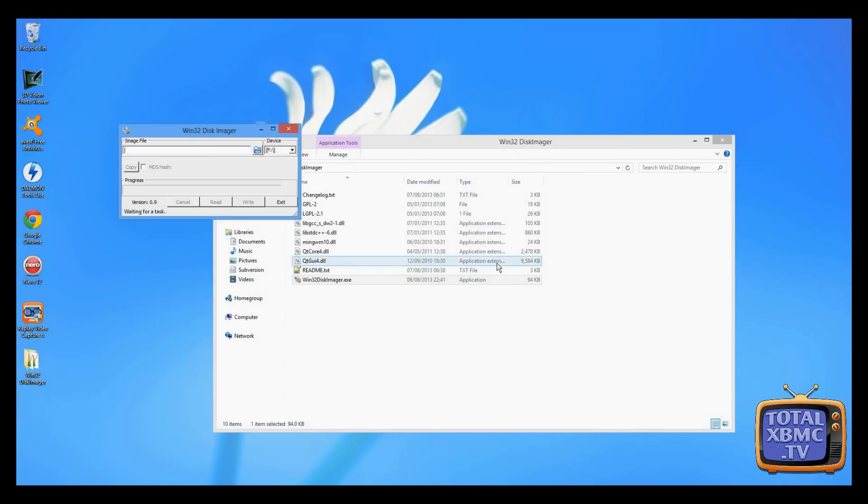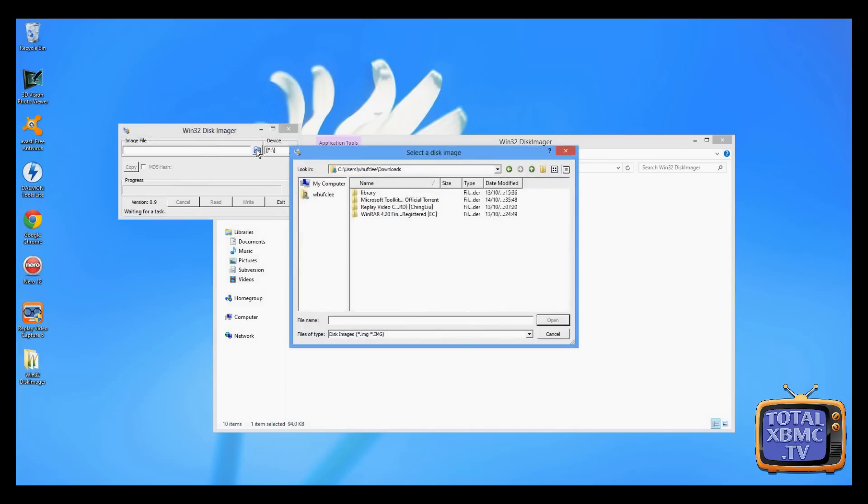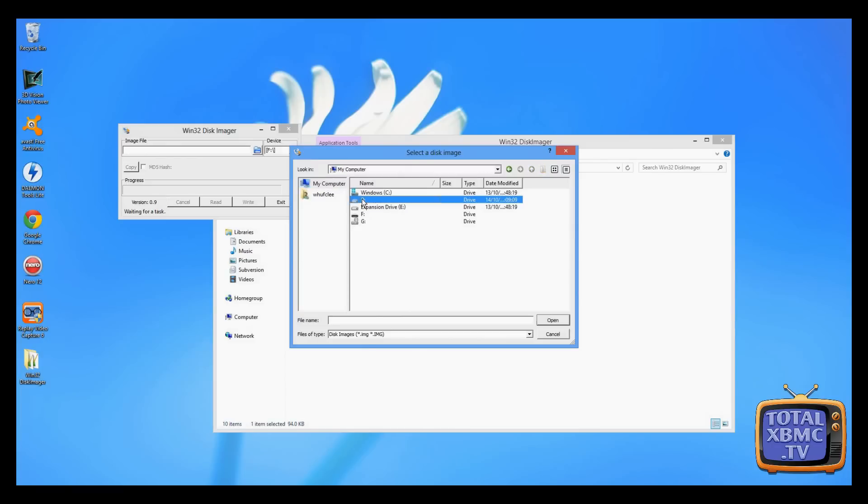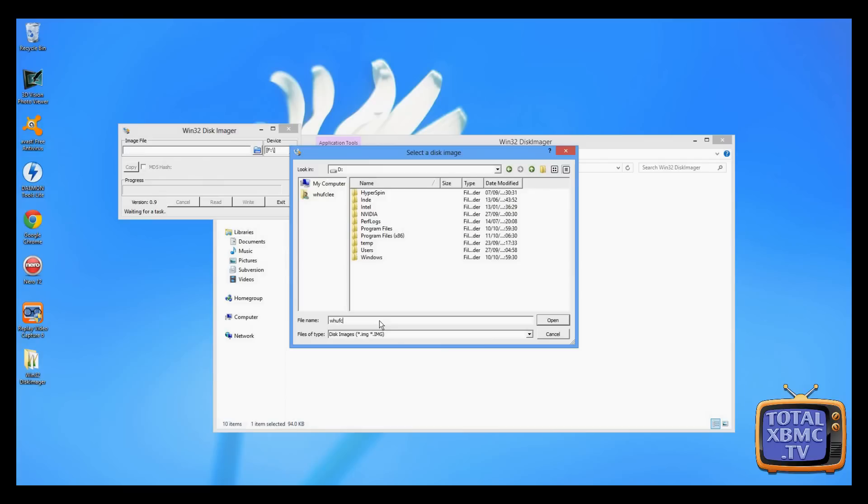You'll notice that it has been given a drive letter. That's brilliant. That's what we're going to copy. We're going to duplicate that whole drive. All I need to do is choose where I want to save that. I'm going to go to my computer D drive and just save it in here. Let's call that WHUFC Lee.